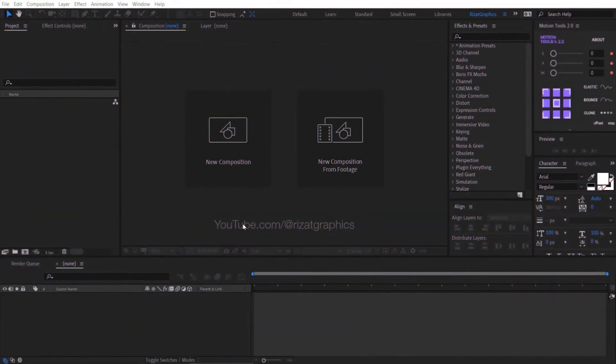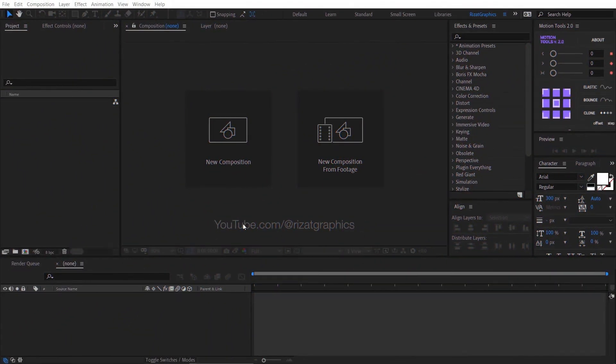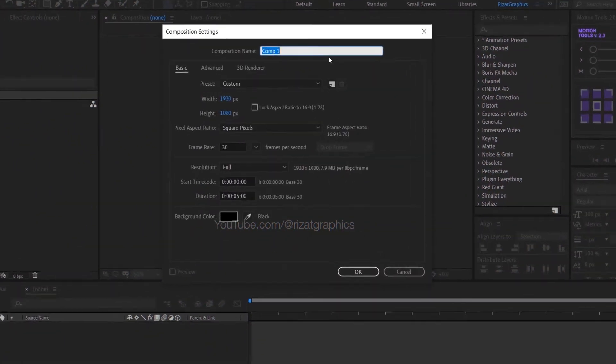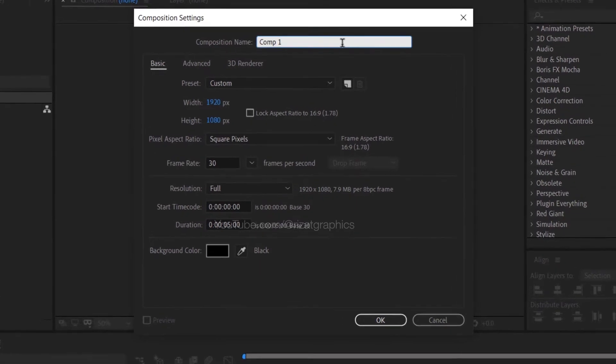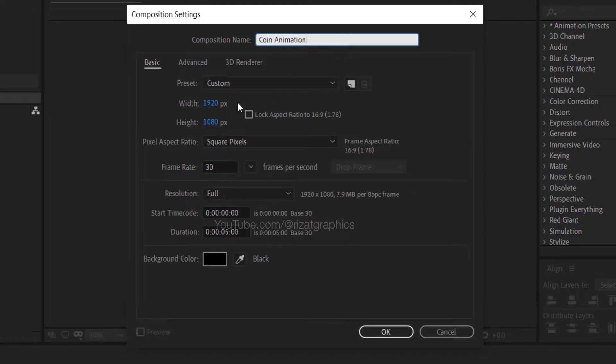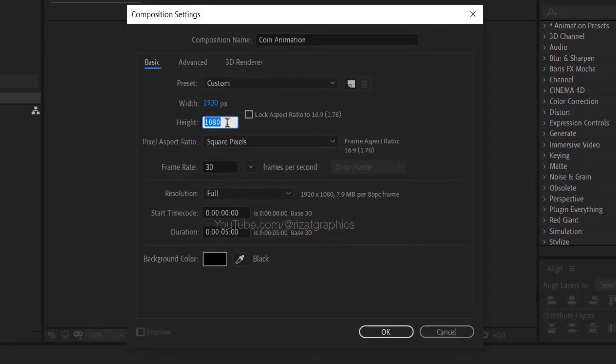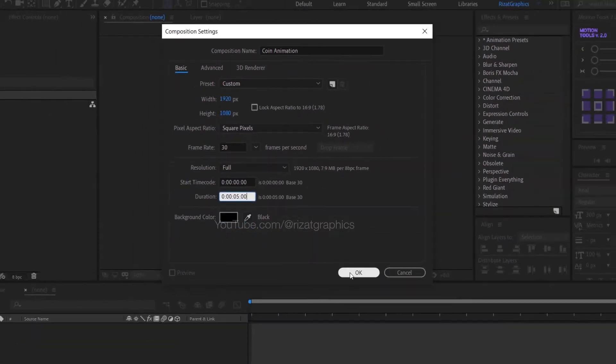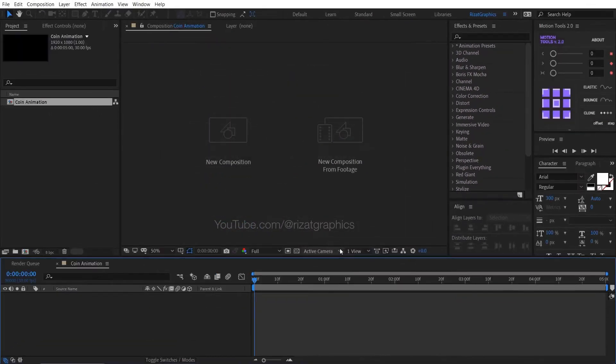First of all, open Adobe After Effects. Then create a new composition. Rename it to coin animation or whatever name you like. Set the resolution to 1920x1080 pixels, 30 frames per second, and set the duration to 5 seconds.